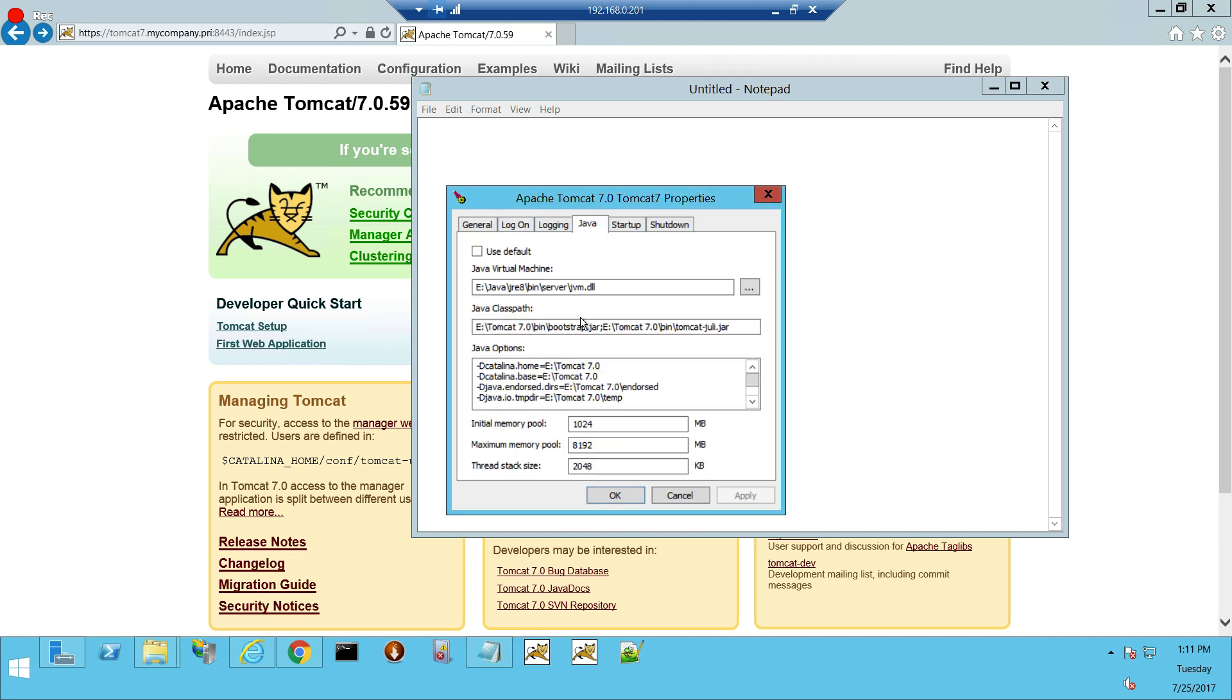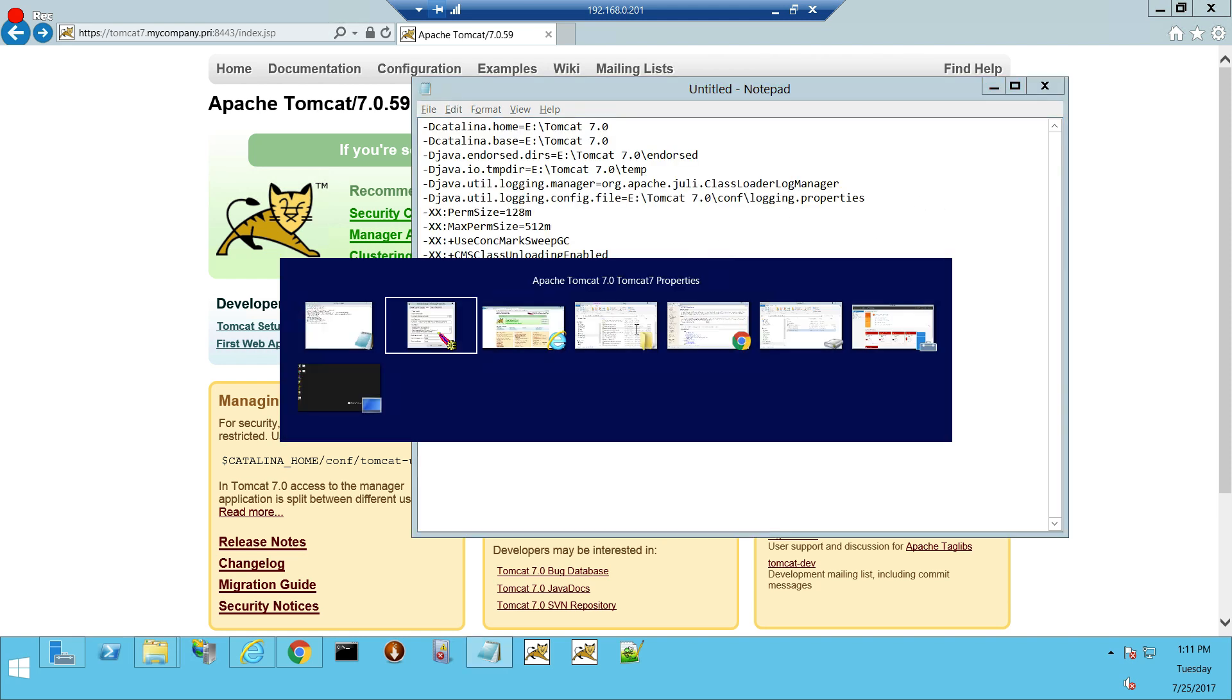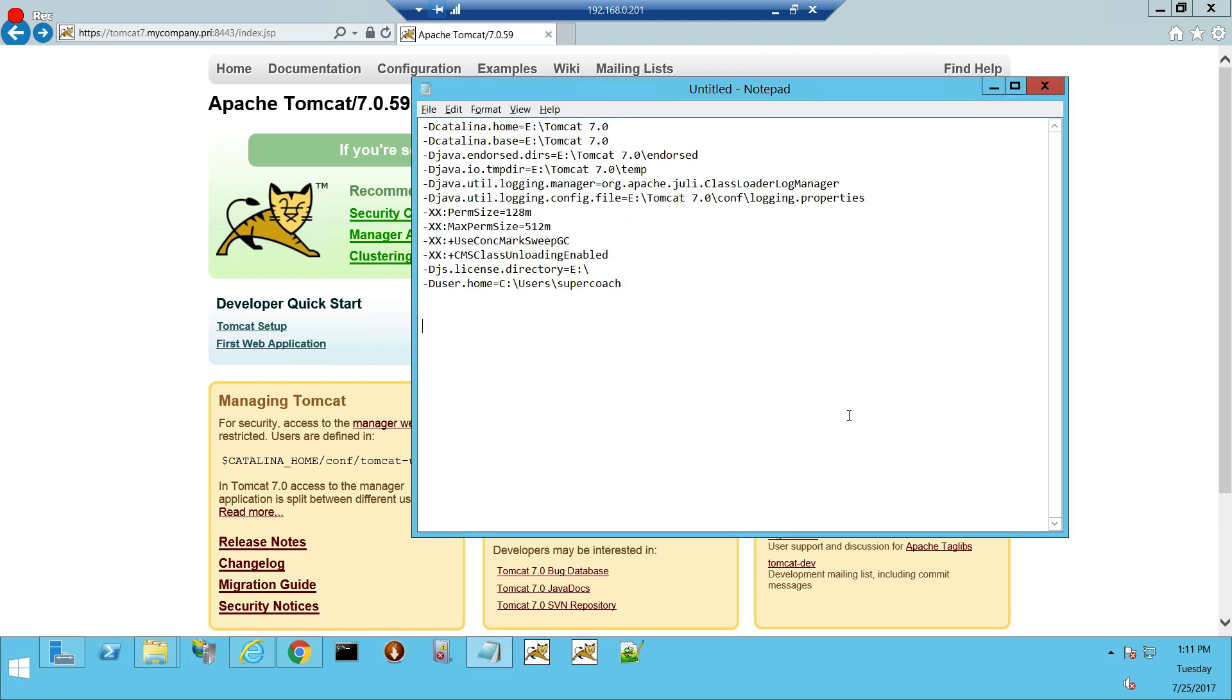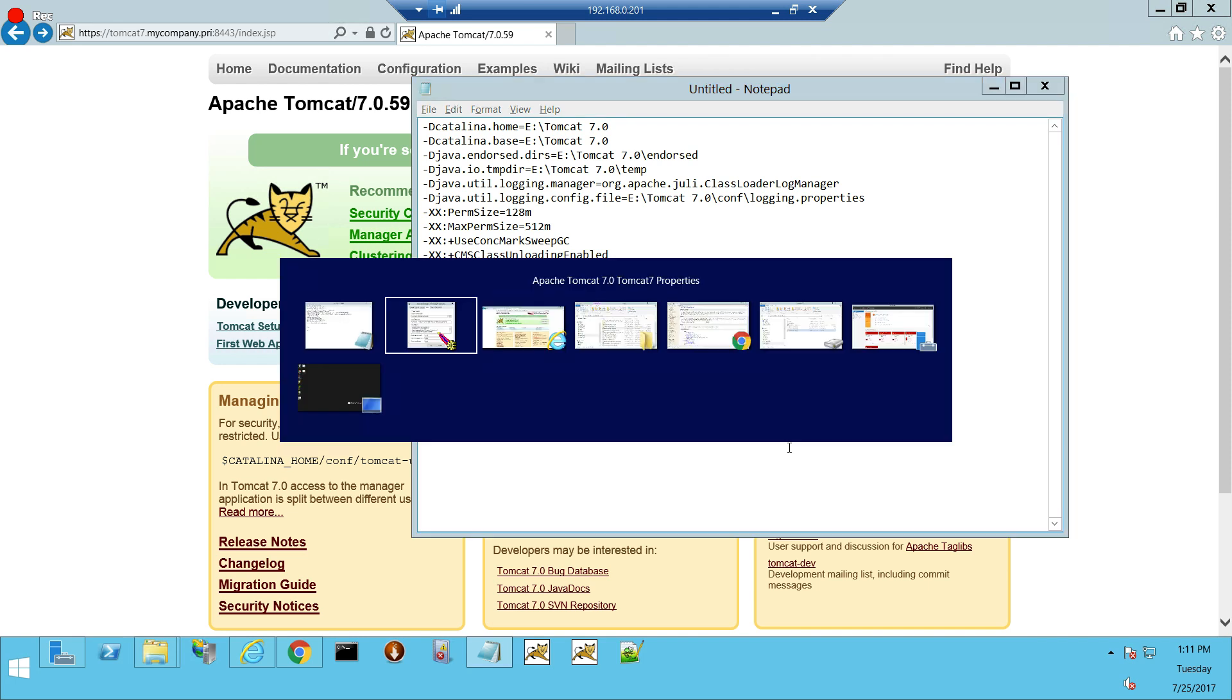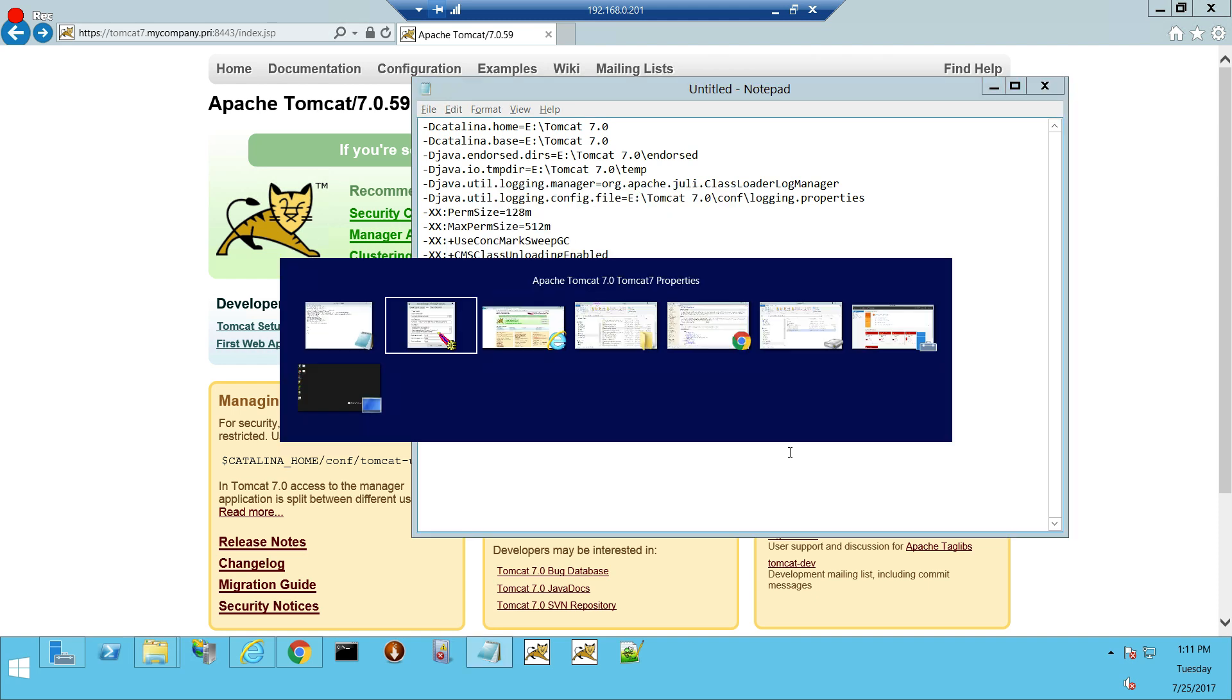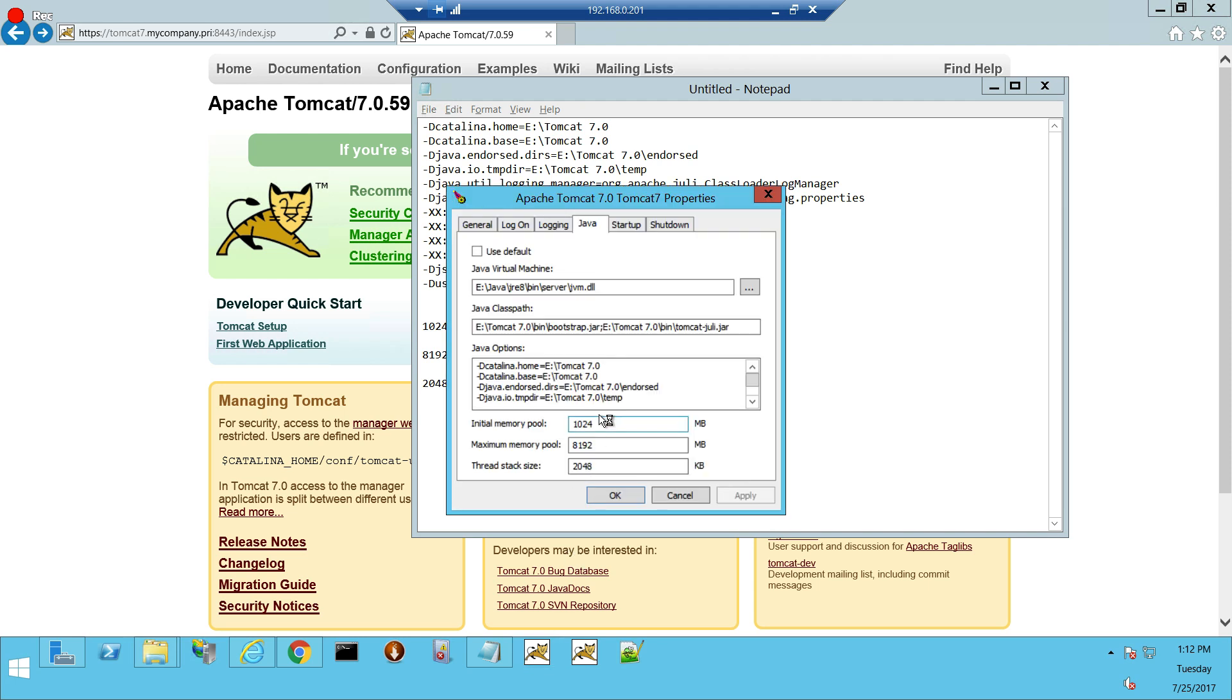The first thing we want to do is these are very valuable settings that took a long time to figure out how to do, what needs to be done. Also, these memory settings are very crucial. Now we've got that saved off into a notepad.